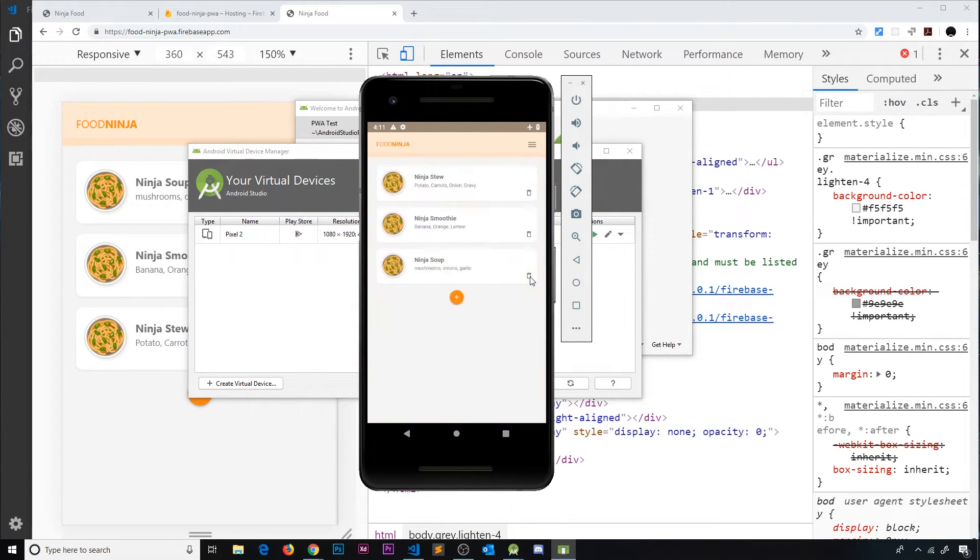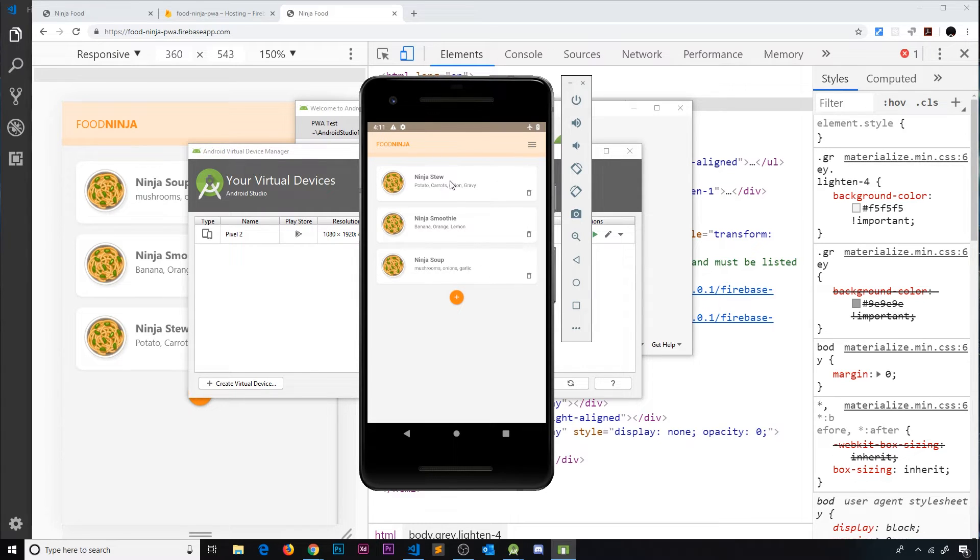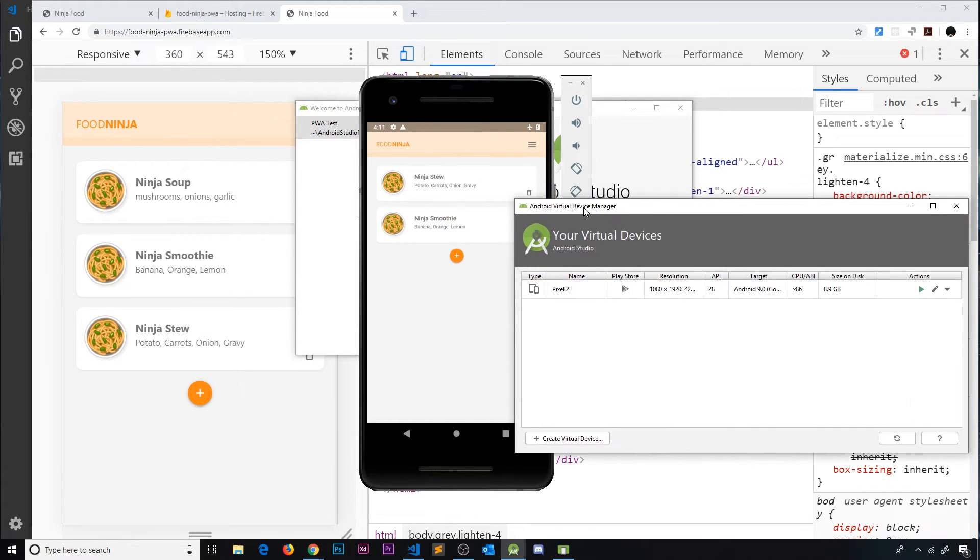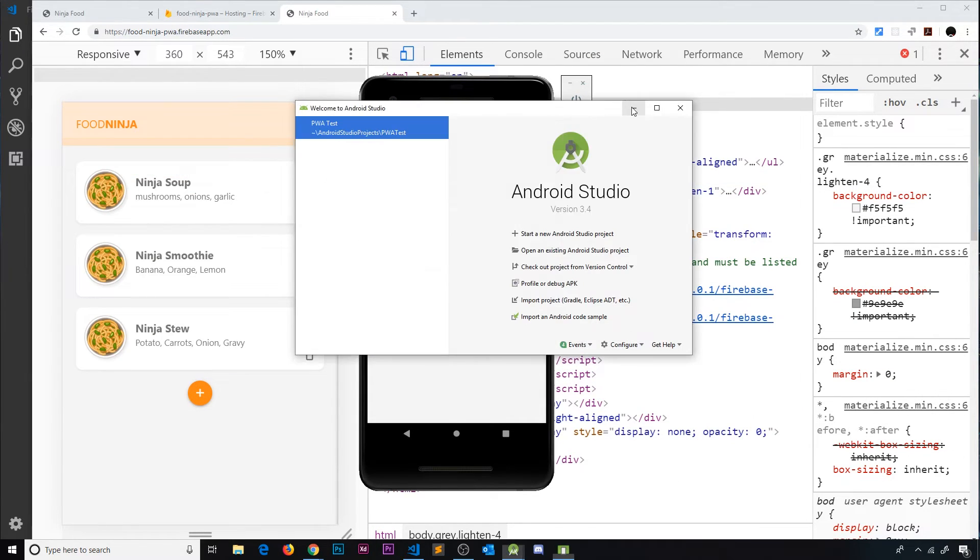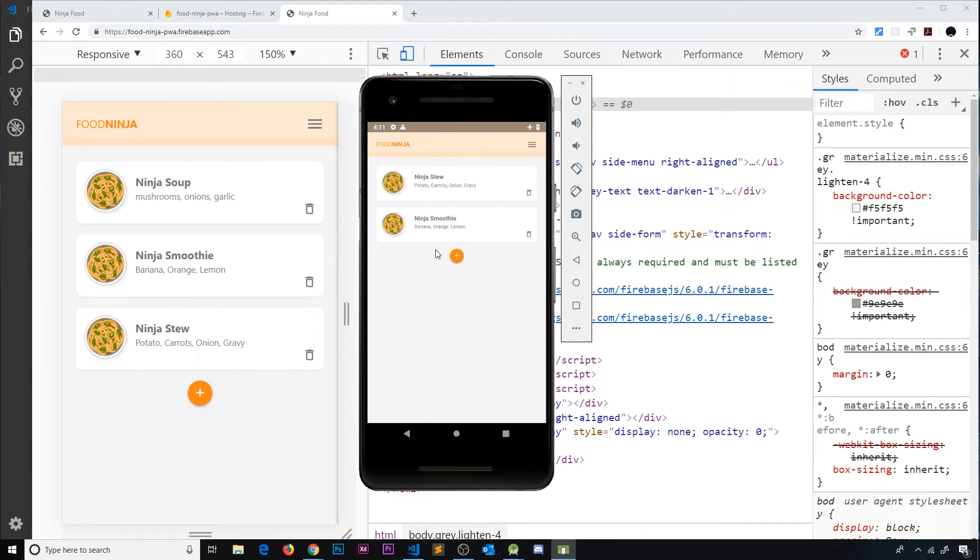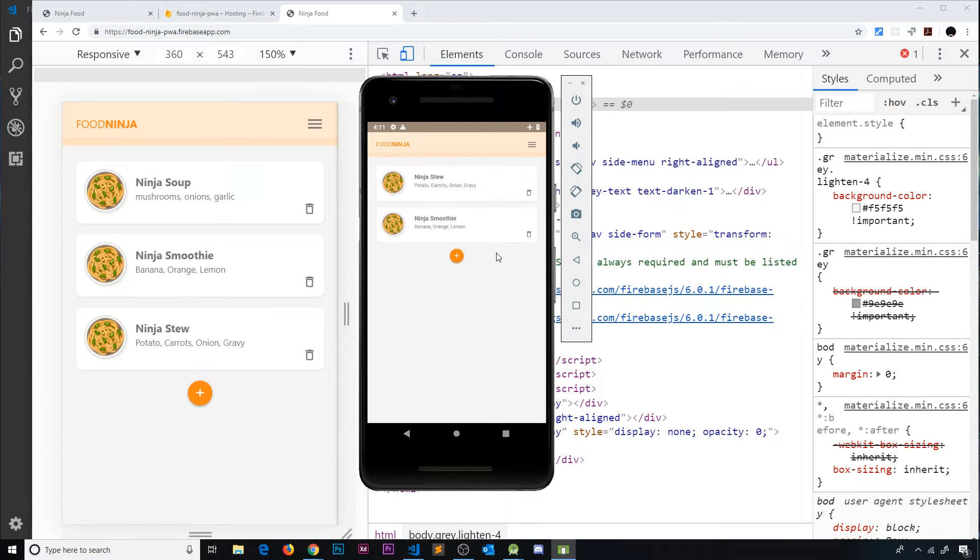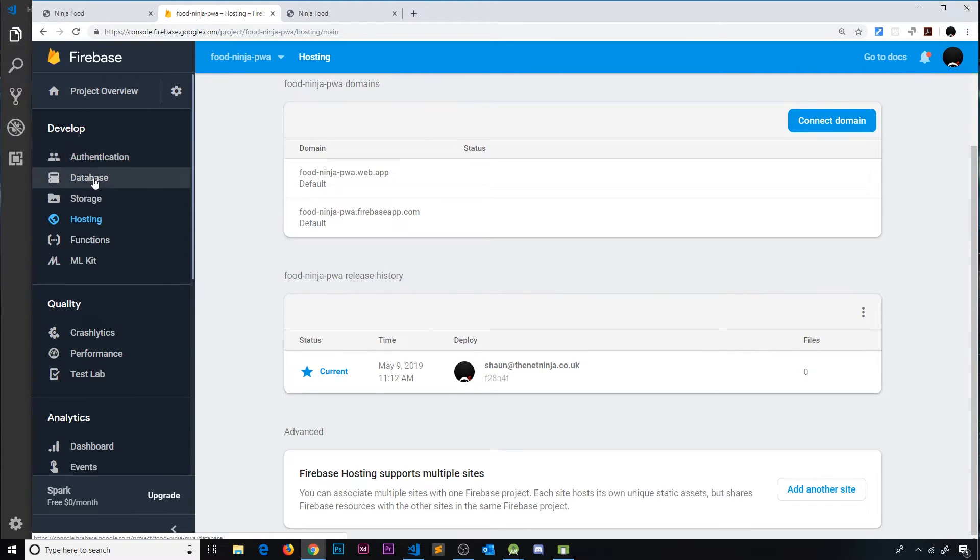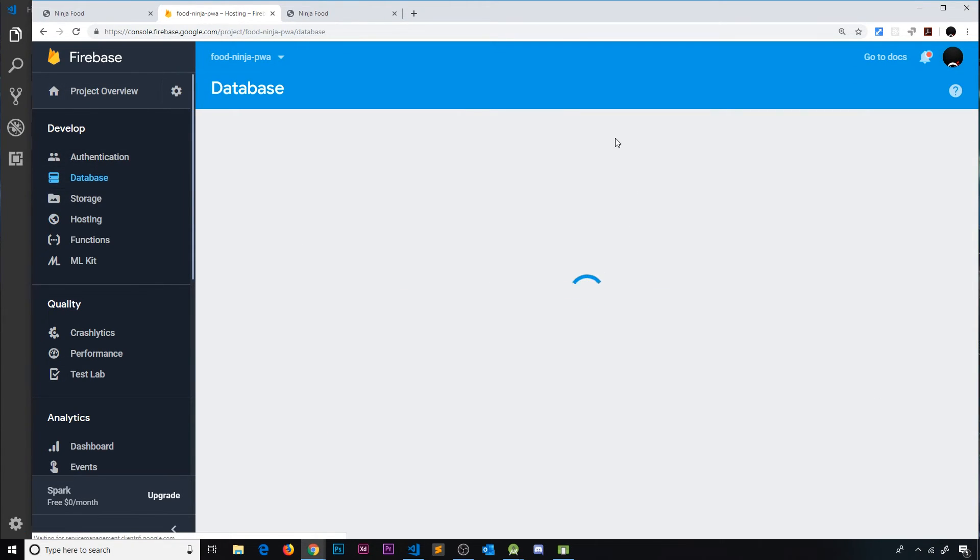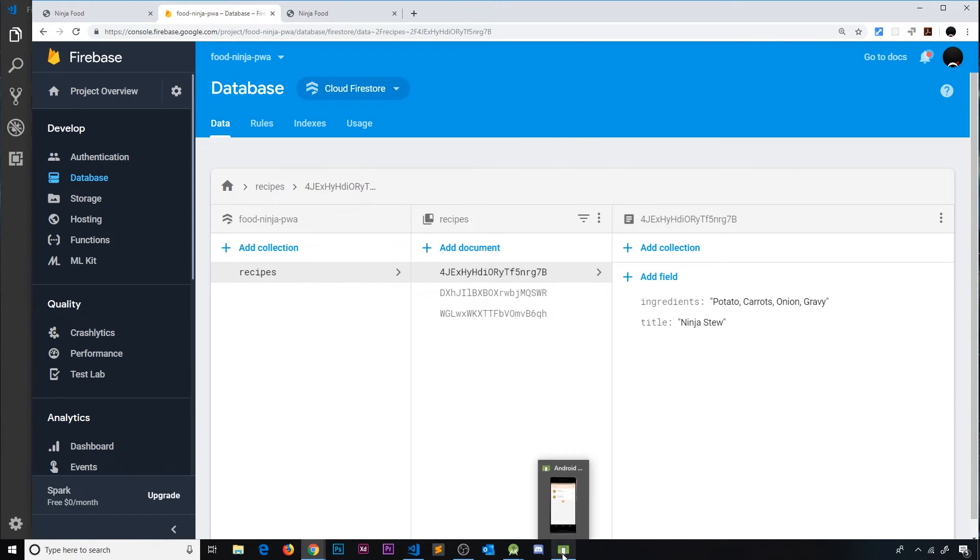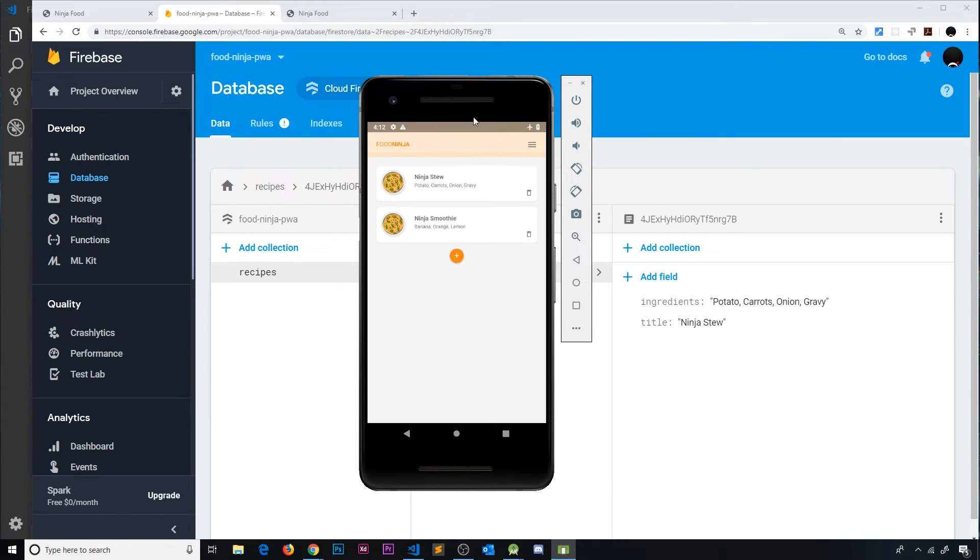And this should still work and it does. You see we're getting all of these different recipes right here. Now let's try deleting one, Ninja Soup and it deletes from this app but notice over here that Ninja Stew still remains and that's because we're offline here right? It's working in our app and it's deleting it from our UI but it's not actually yet reaching over here in our database to delete that document because we're offline in our device. So it's still there.